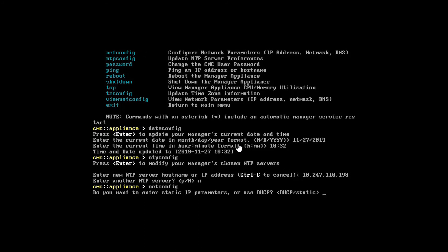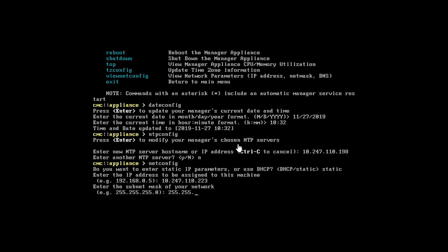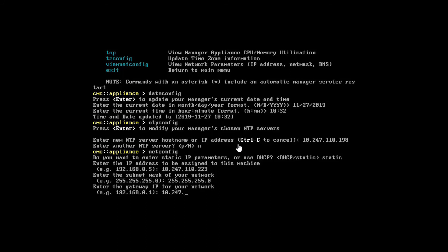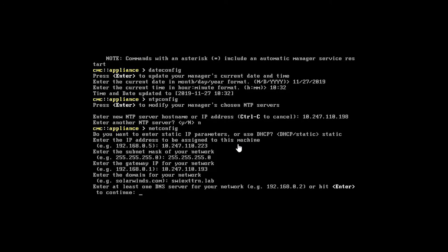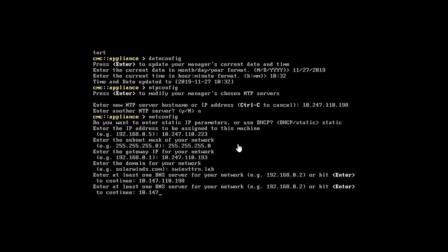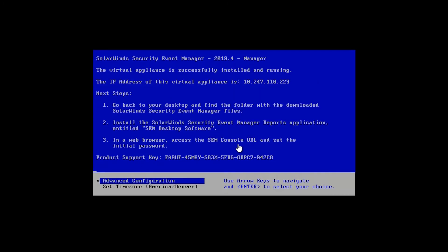The final command we're going to worry about here is netconfig, and this is where we set up all of our basic network information. We want to set a static address — we're going to assign it an IP address, specify our subnet, specify our gateway, our domain, and at least one DNS server. I'll add two here for good measure. Just leave it blank when you're done. It's going to do a quick reconfigure of your network settings and take you back to this screen where on the third line you should see an IP address assigned. We should be able to reach the SEM by pointing our browser to this IP address.